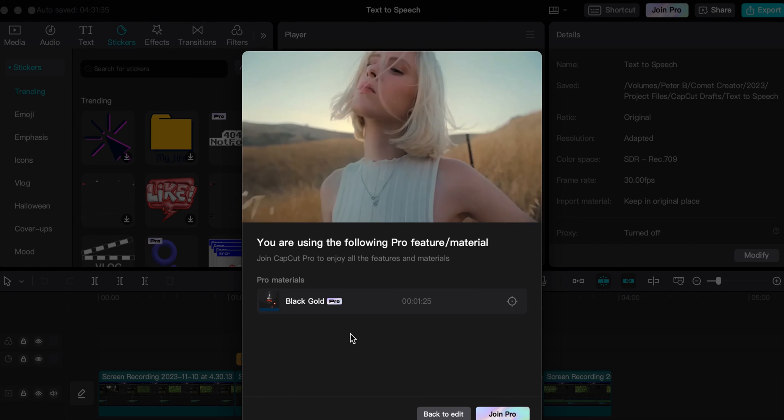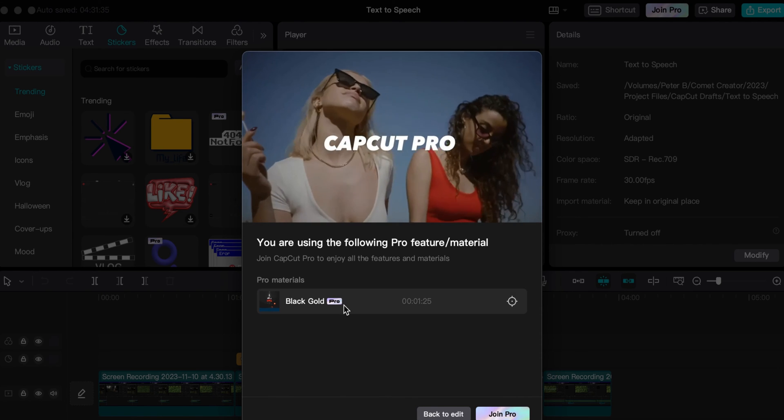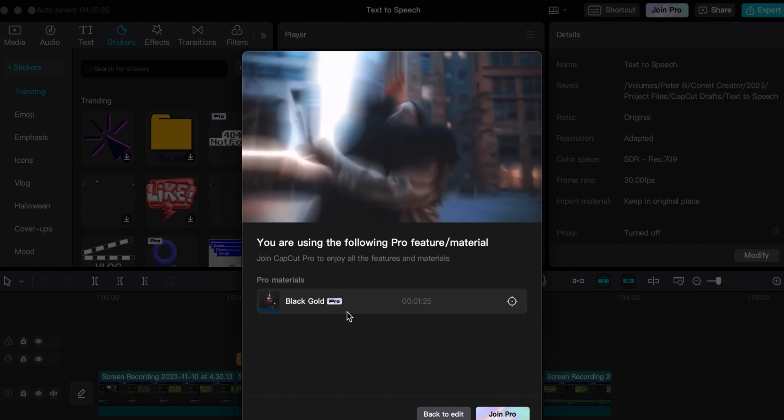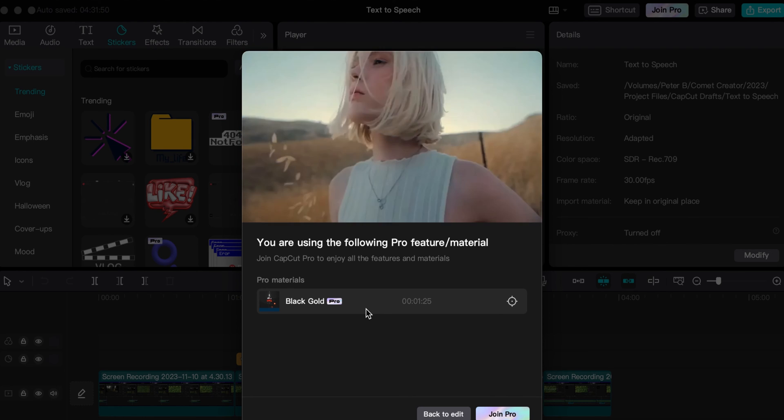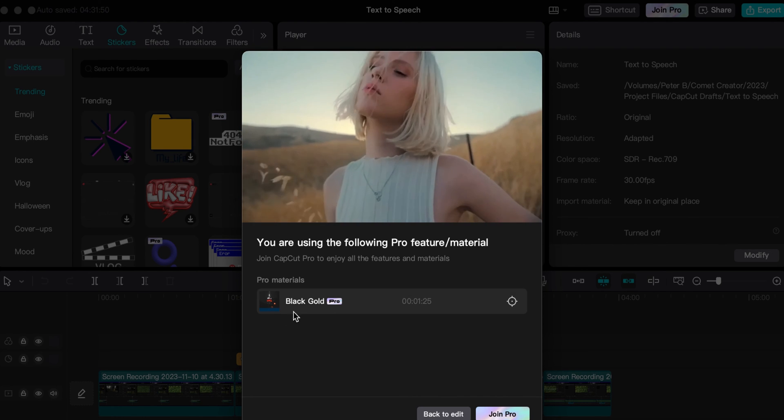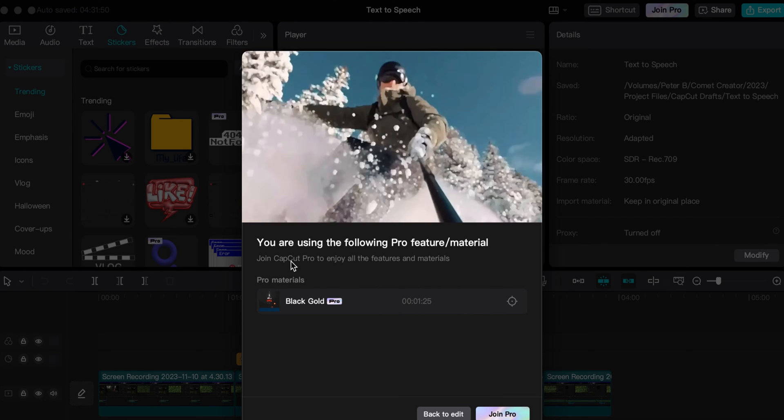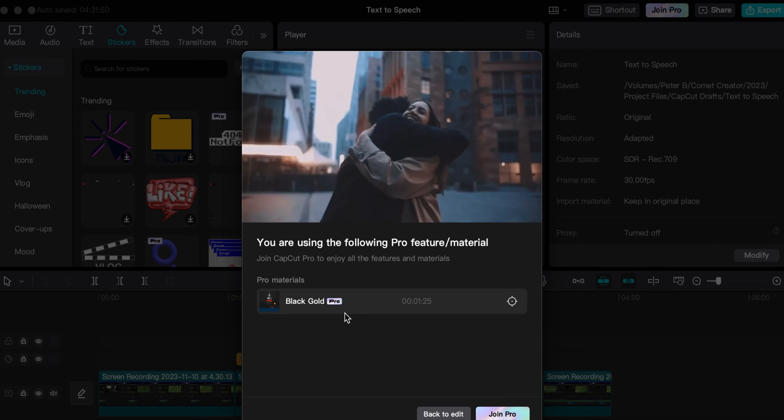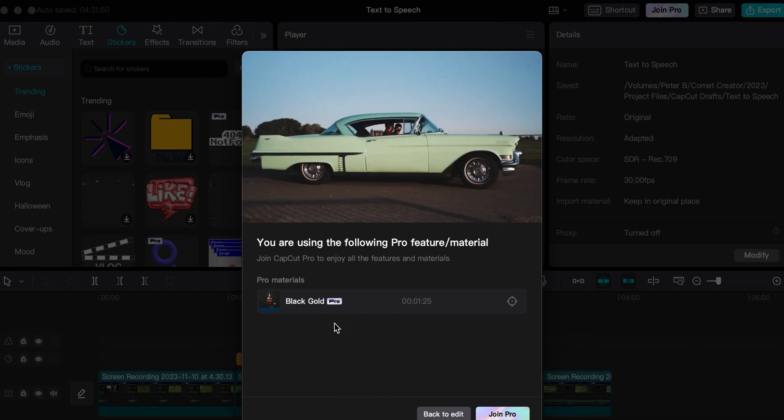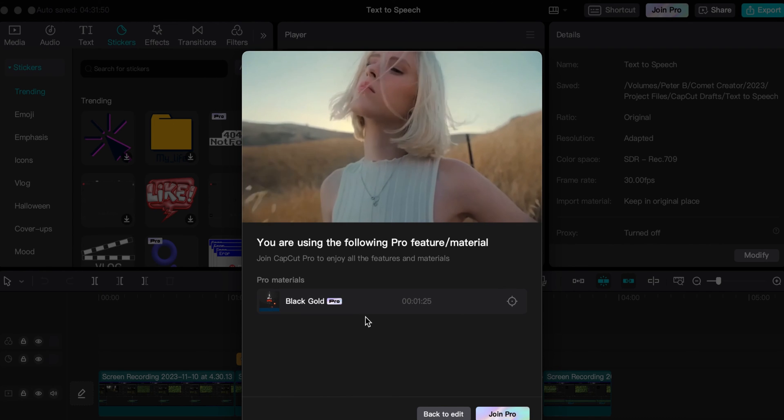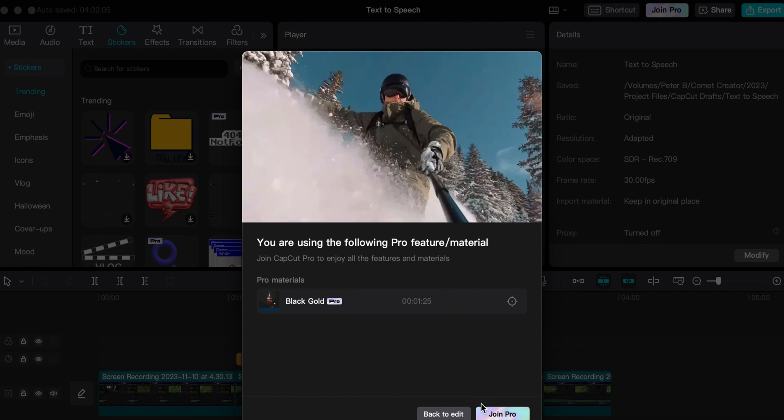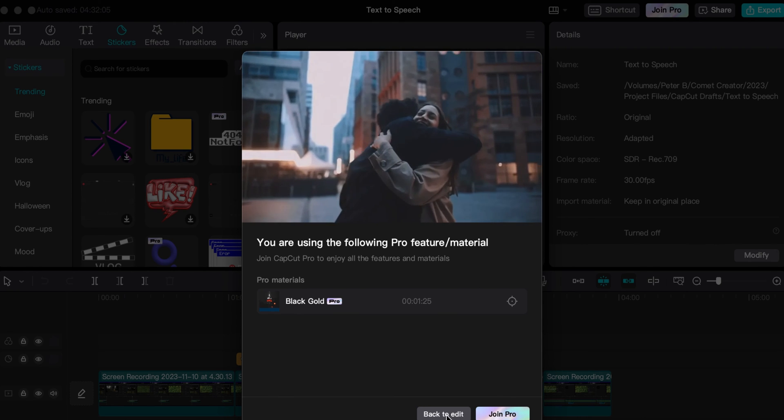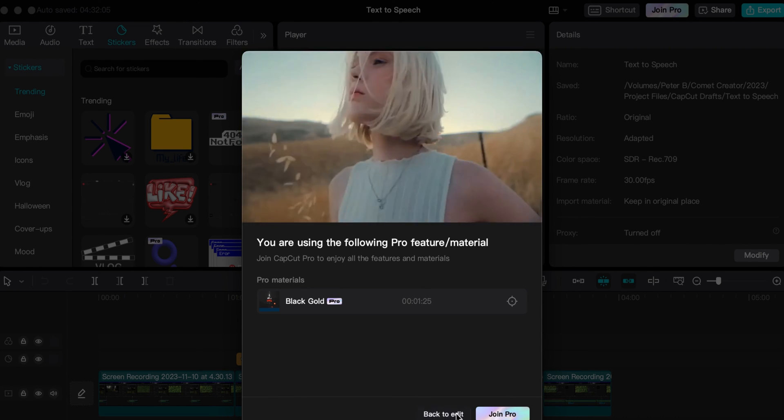Essentially, the thing with CapCut is that it lets you add in features within your editing that are pro, even if you're not on the free version. Like me, I'm on the free version, so I intentionally added in this filter here. It shows you right here in this little area that this is the feature that you're using, and you can't export if you don't have pro unlocked but you're using pro features. It gives you only the option to back to edit or join pro.